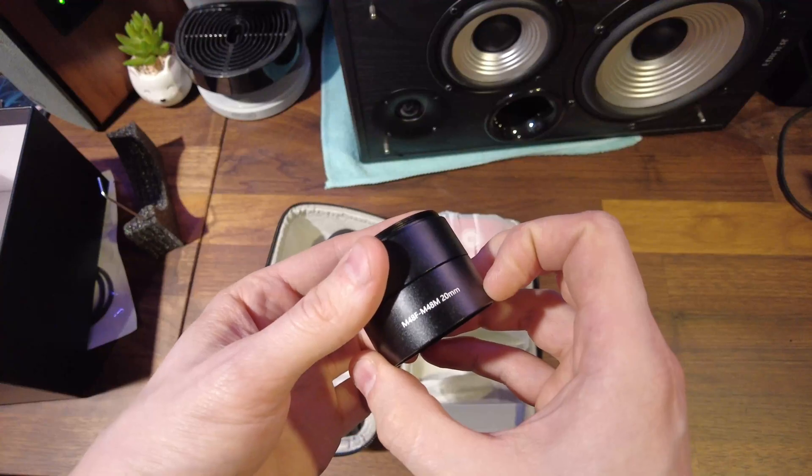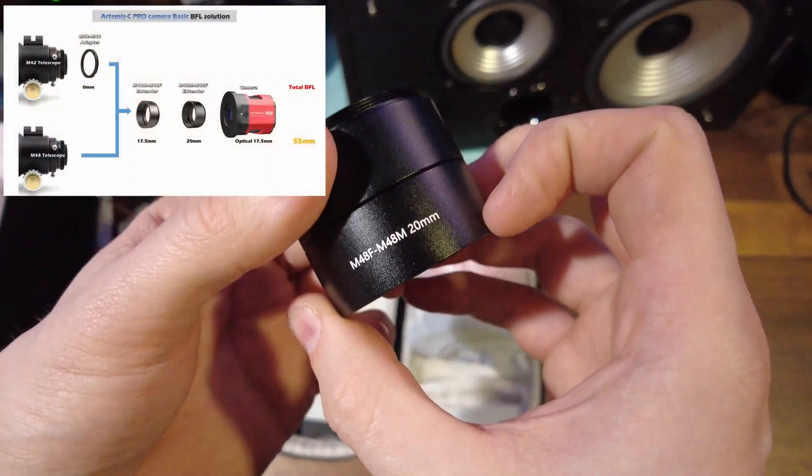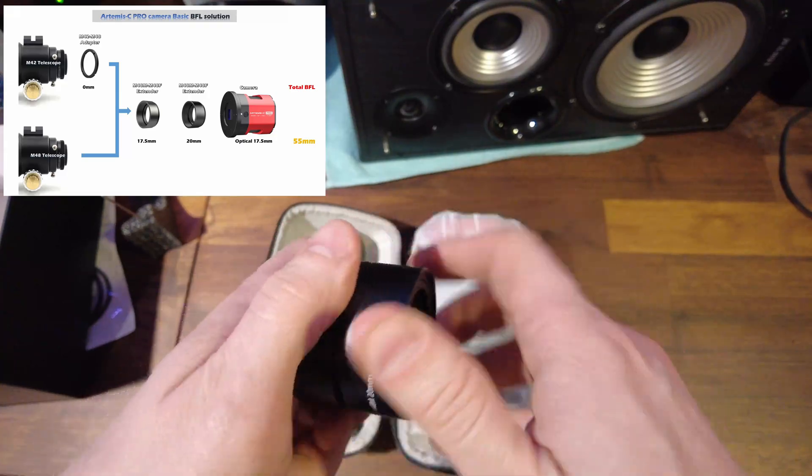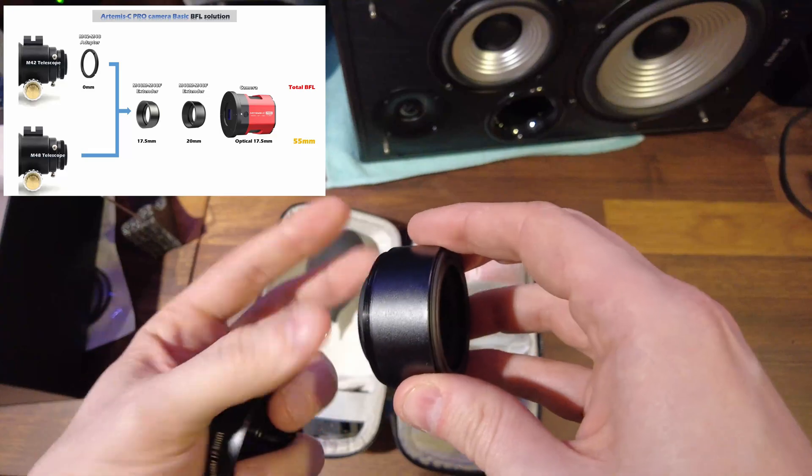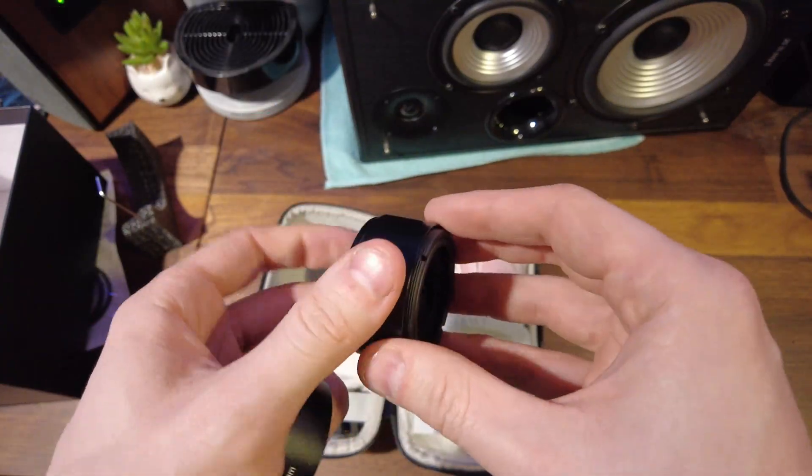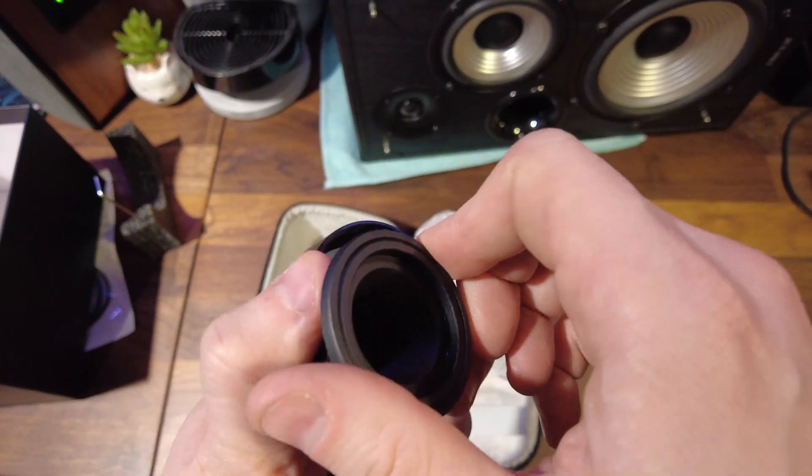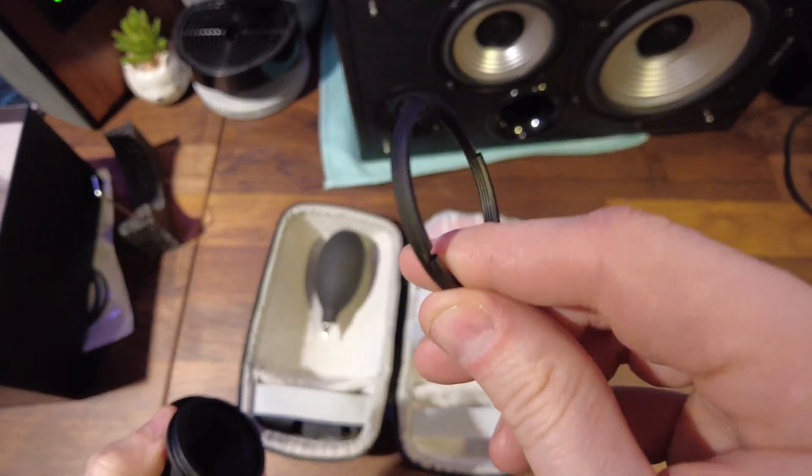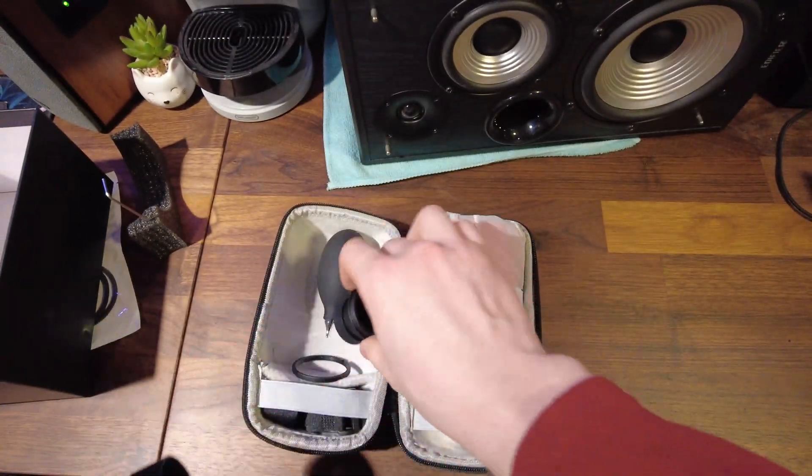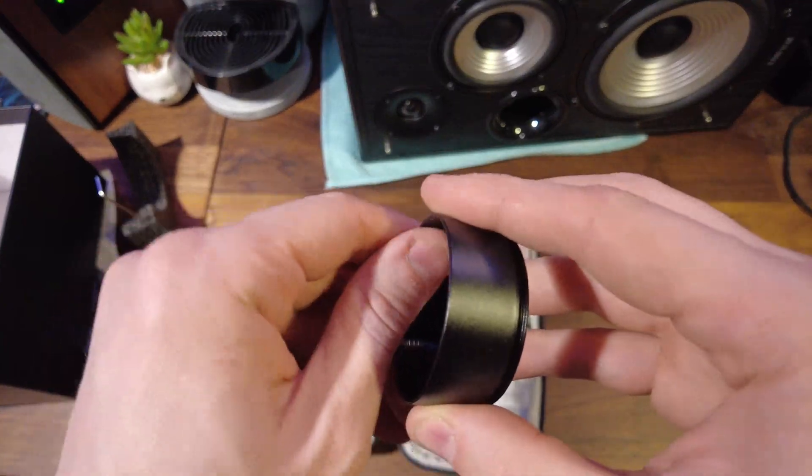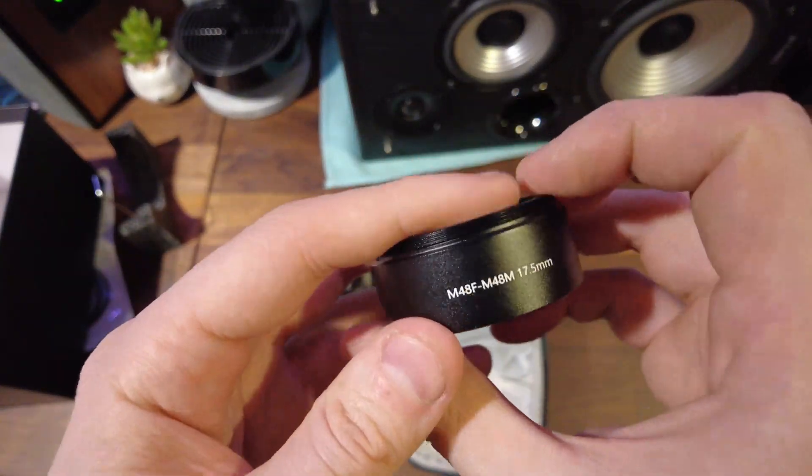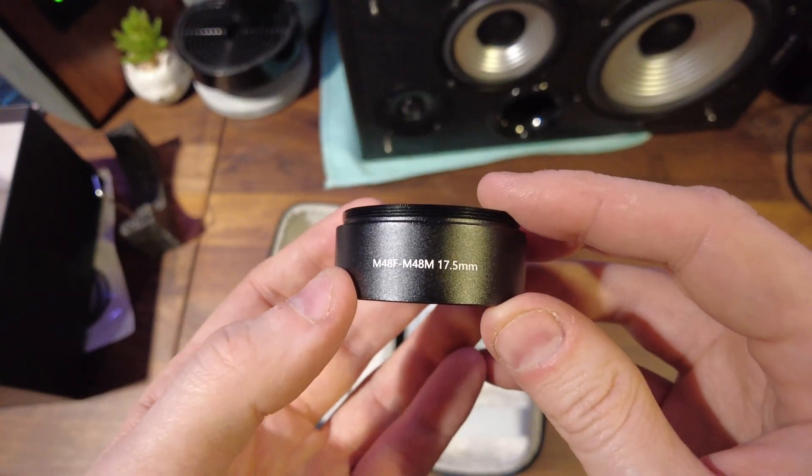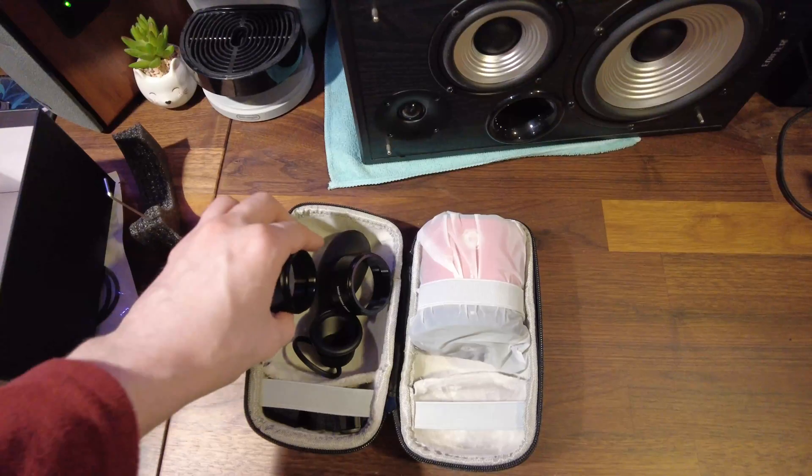A M48 female to M48 male, hopefully this is focusing, 20 millimeter adapter with, oh this is screwed inside it for stowing, a 1.25 inch nose piece which is M42 because it has an M42 to M48 adapter ring chucked in there as well, very nice. These are all really well finished pieces of kit and the other spacer that comes with it is an M48 female to M48 male, 17.5 millimeters.